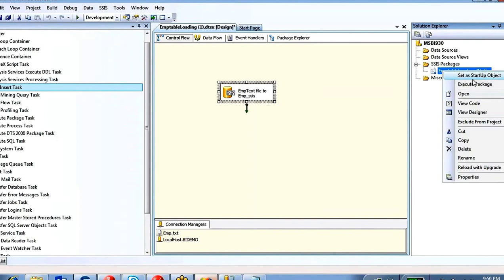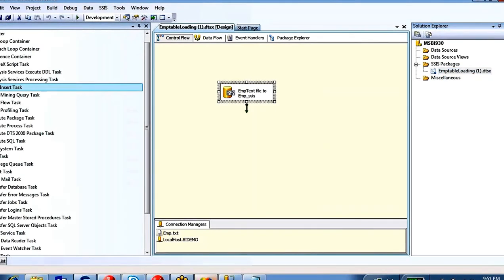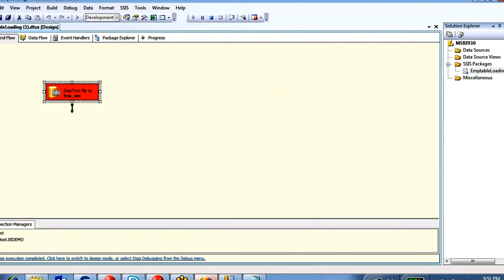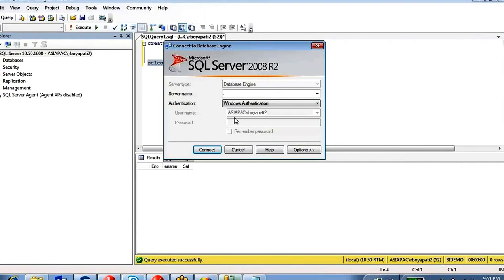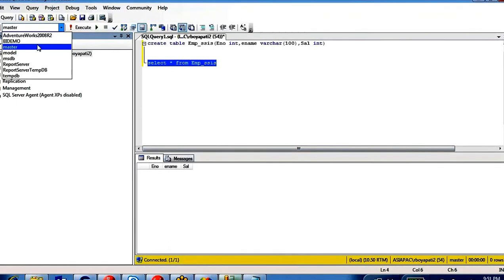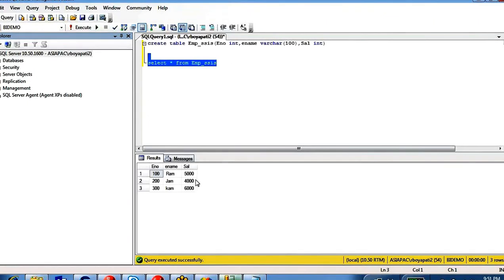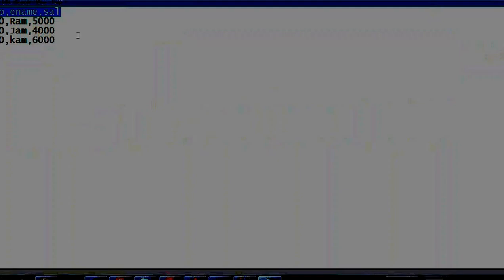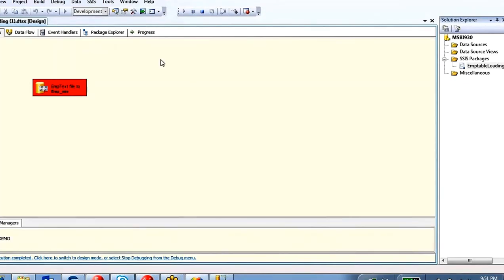Right-click the task and execute, or right-click and execute the entire package. Green means success, red means fail, yellow means in progress. We're getting a failure message. The data was inserted — three rows — but there's a bulk load data conversion error because the first row contains column names and it's treating them as a data row.